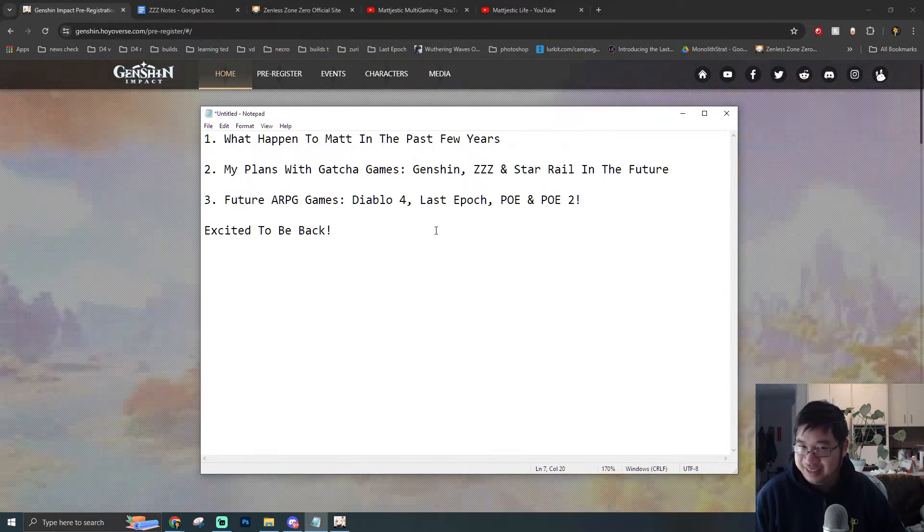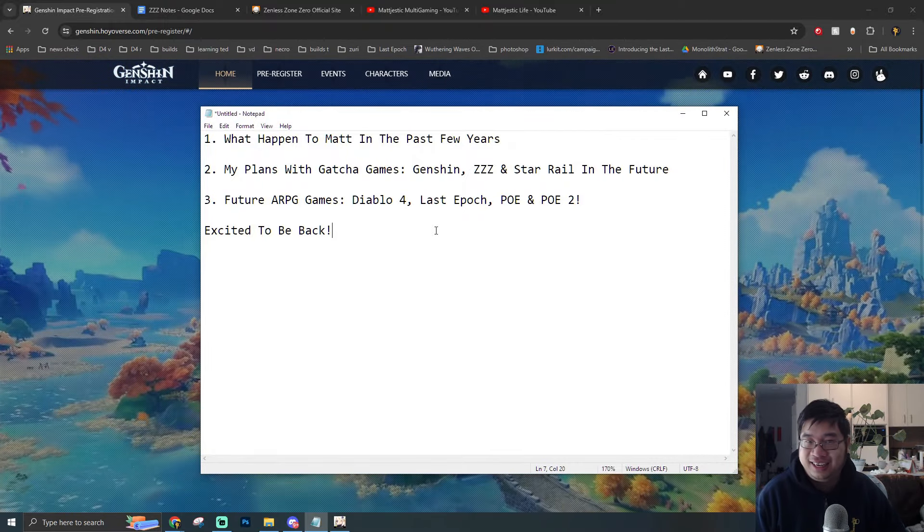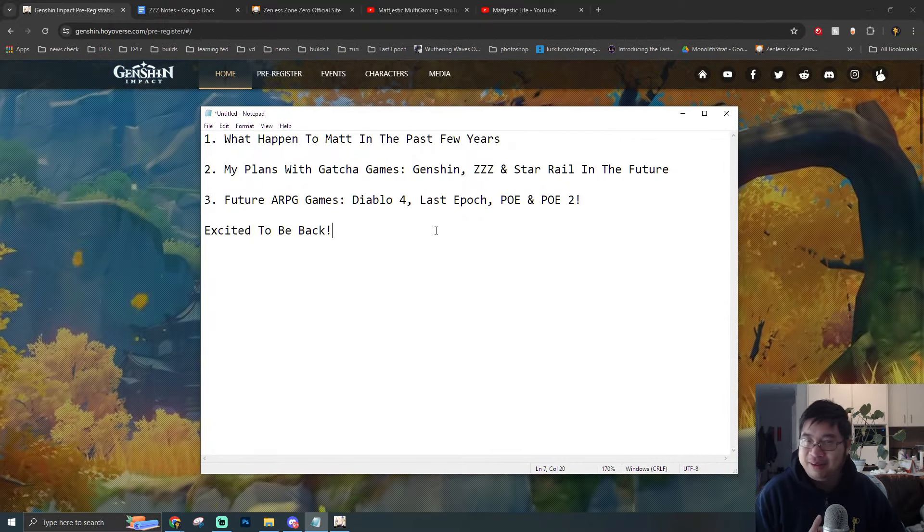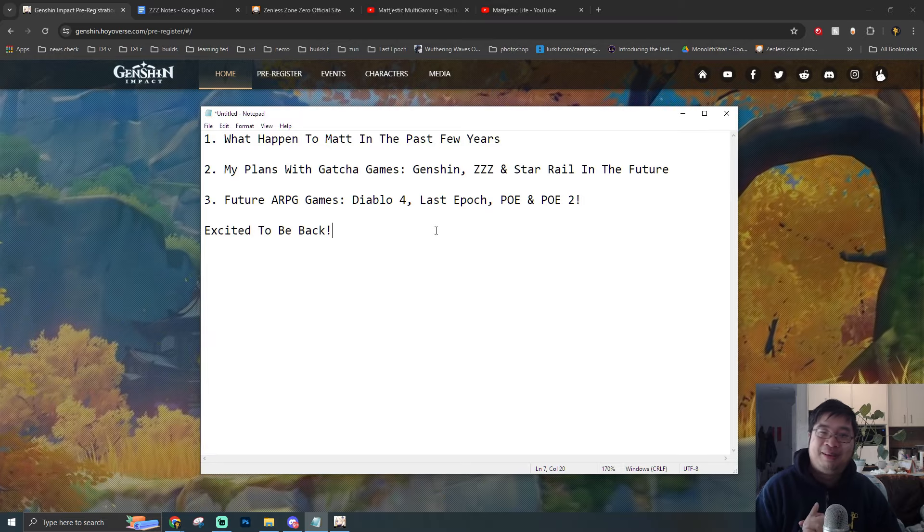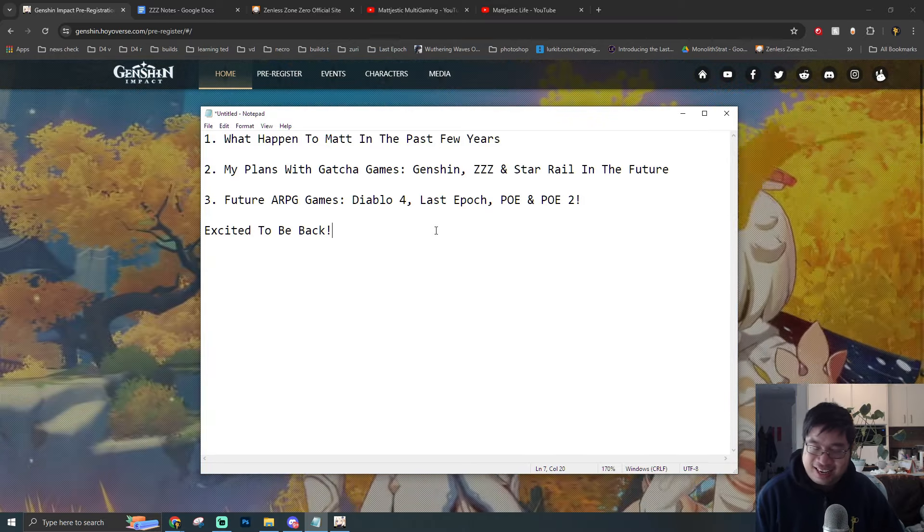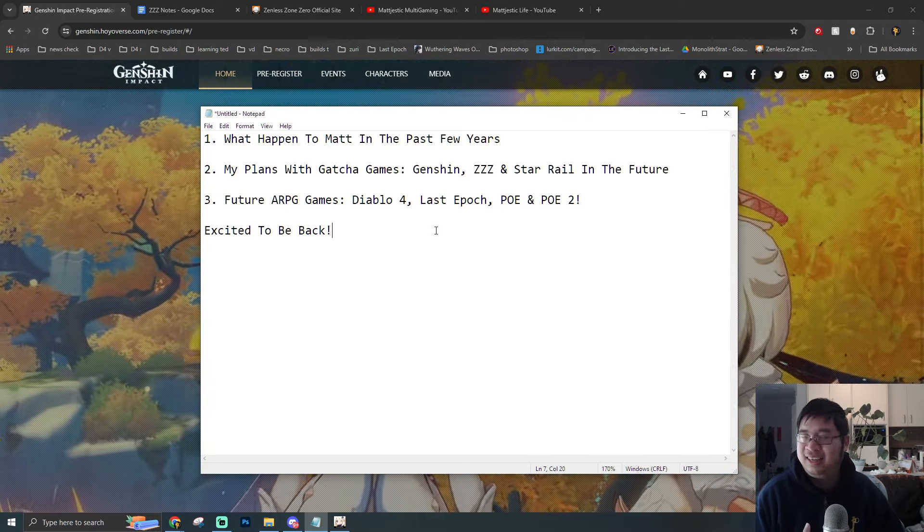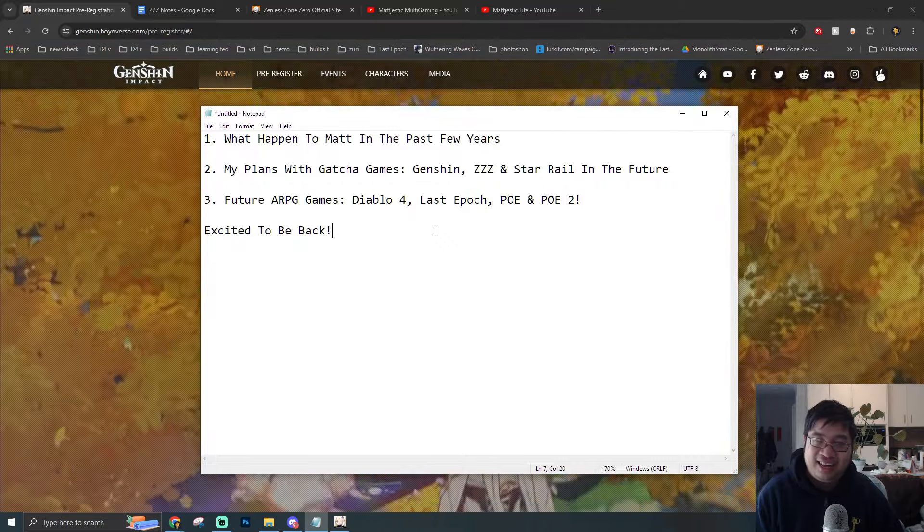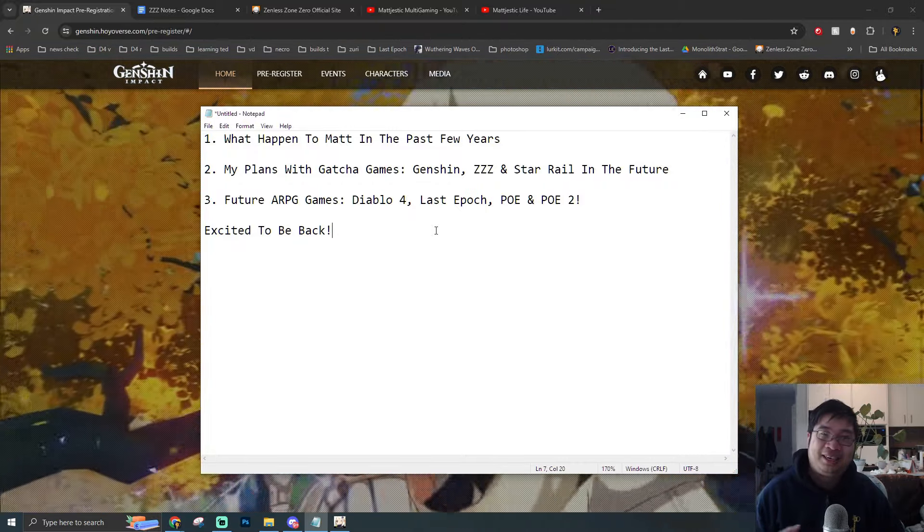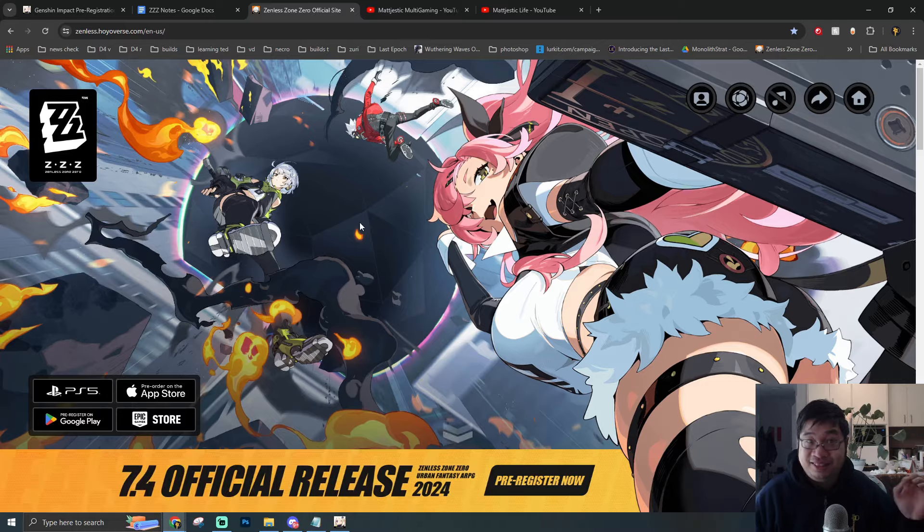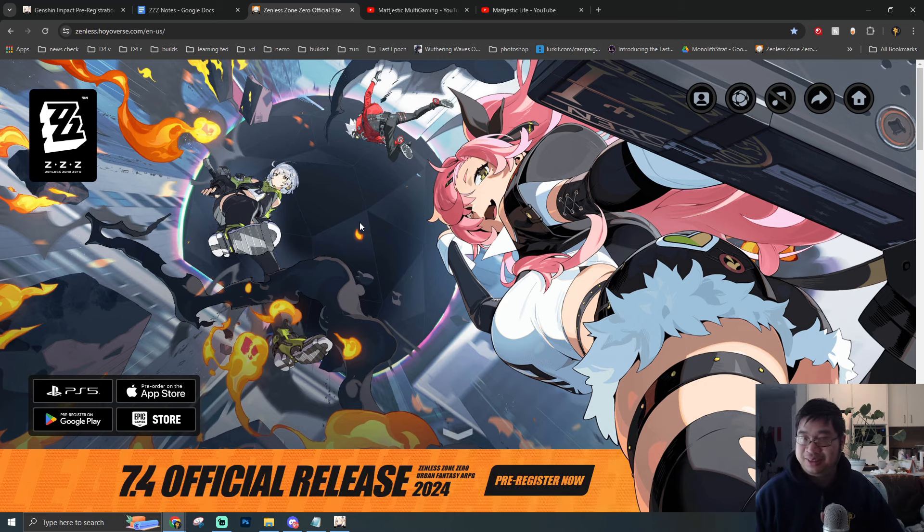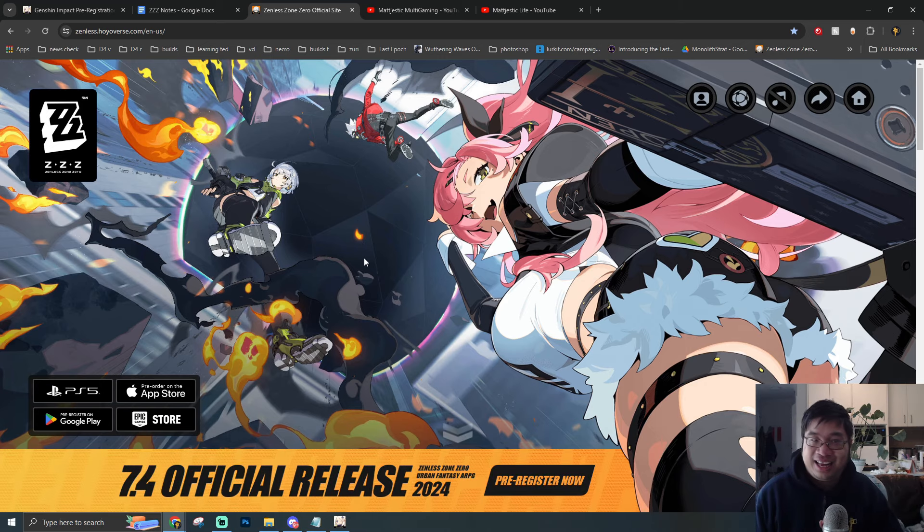We have had a lot of viewers saying, hey Matt, why are you coming back to Genshin? And why are you coming back to Honkai Star Rail? I have been thinking of coming back, and this is a really good time to come back, simply because Zenless Zone Zero is going to be launching very soon.